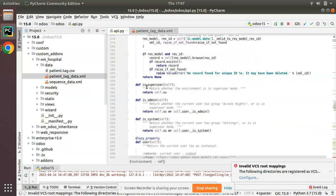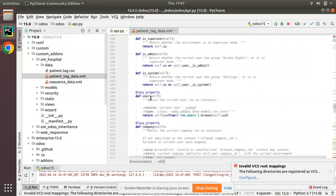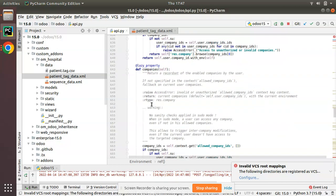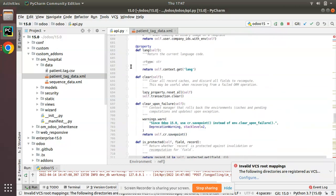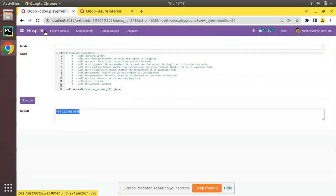So we have covered self.env.ref, self.env.user, self.env.is_superuser, self.env.is_admin, self.env.is_system, self.env.company, self.env.companies, self.env.lang, self.env.cr, and self.env.context. I hope we have covered the basic Odoo environment and environmental variables. If you have any doubts, feedback, or suggestions please share via email or comment under the video. If you like the video, please click like and refer the channel to your Odoo friends. Have a nice day, thank you!